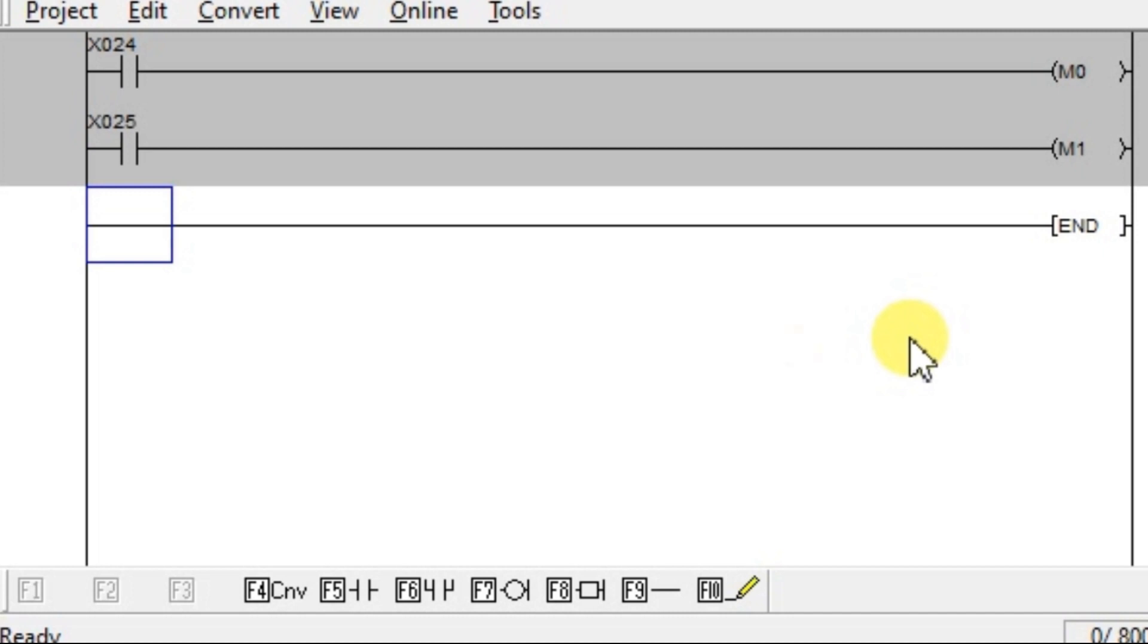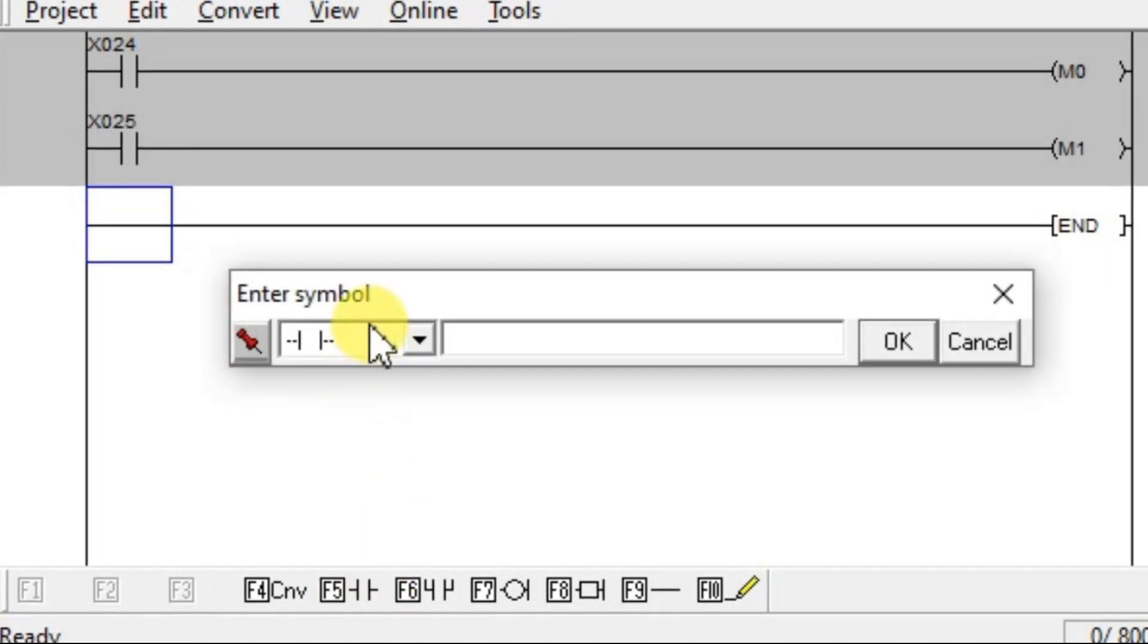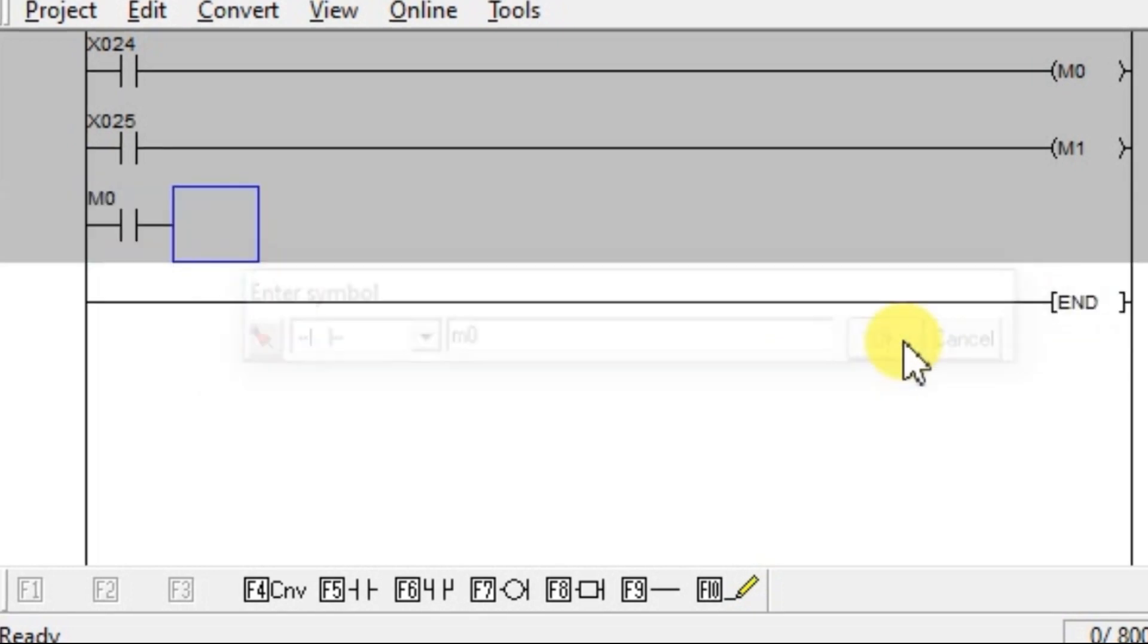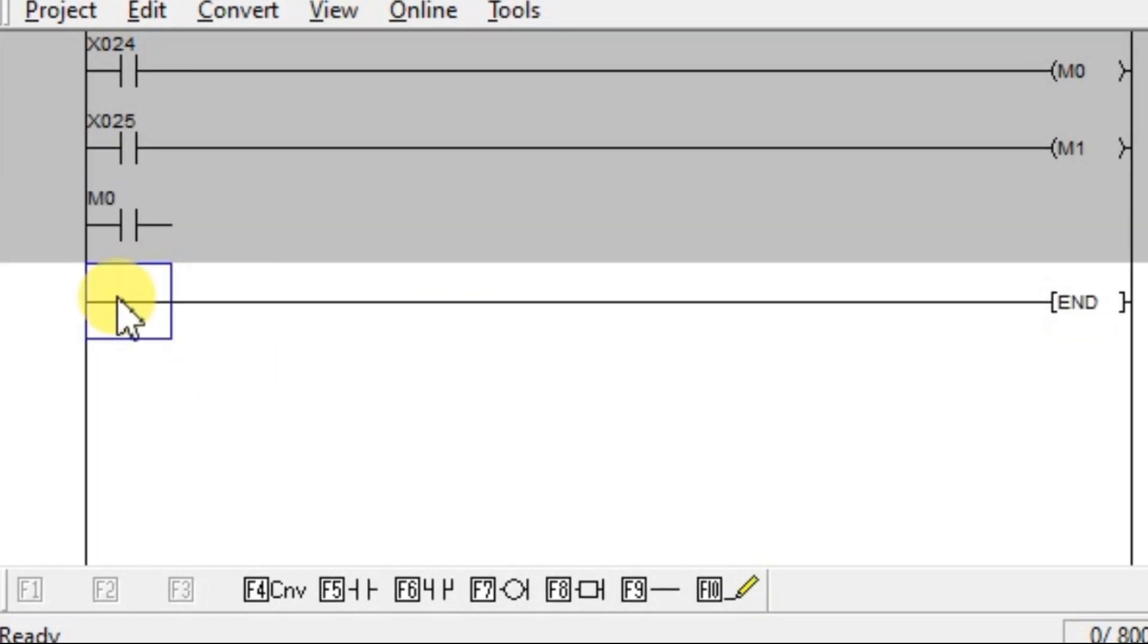And now take one input. I want to use the status of M0 here. So, click M0. Enter M0.